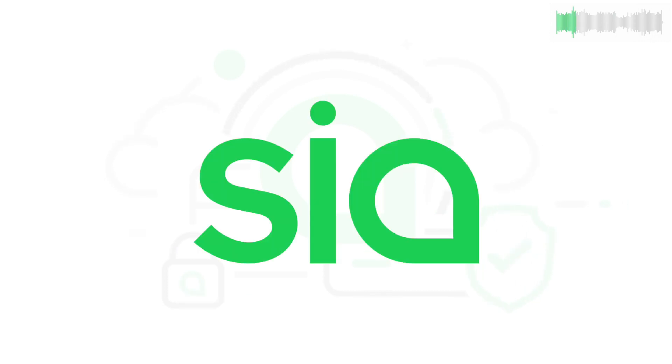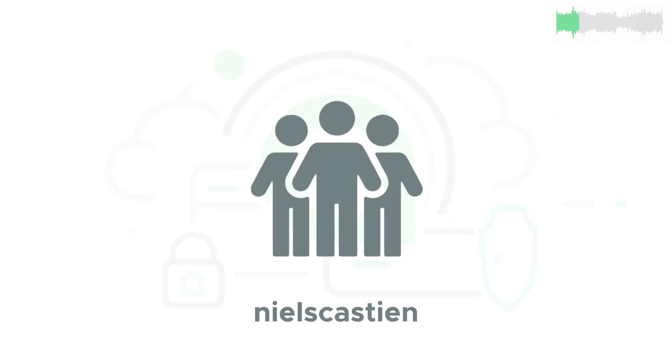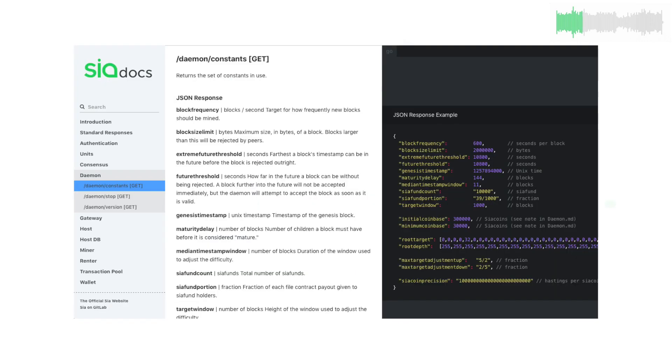Contributors included Chris, Matt, Luke, and Steve from the SIA core team, and Niels Castien from the community.